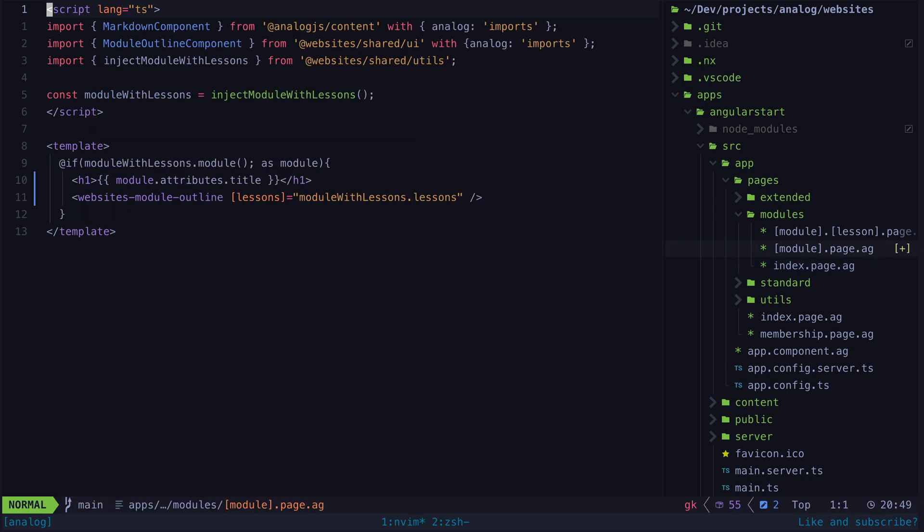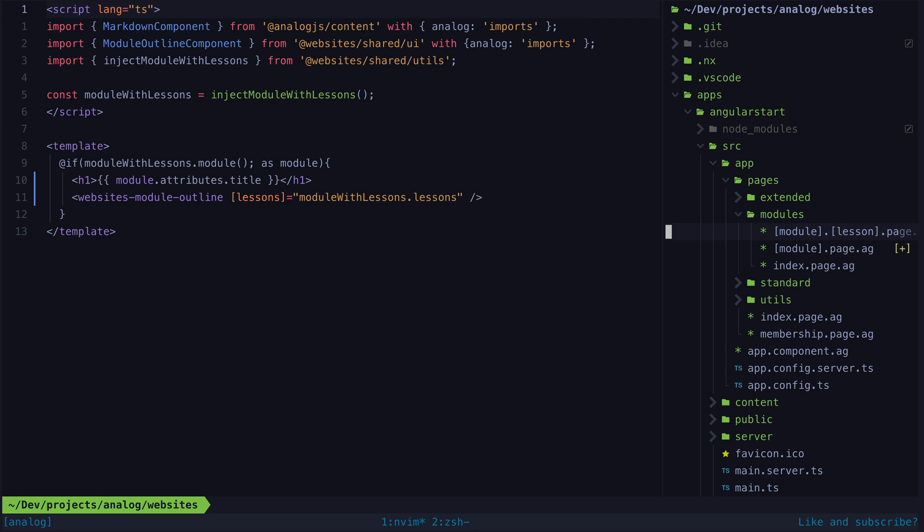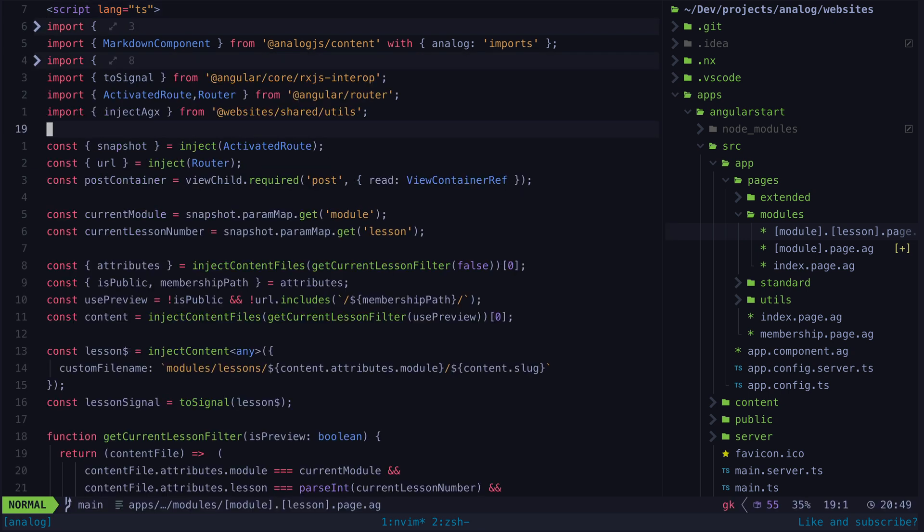Similarly I have a page that displays all of the lessons within a module. This is also data that is contained within the frontmatter of the AGX files for the modules. Then finally we have the route for the lesson itself.